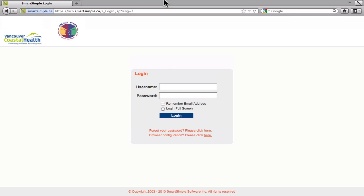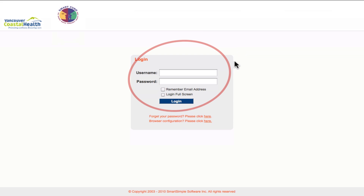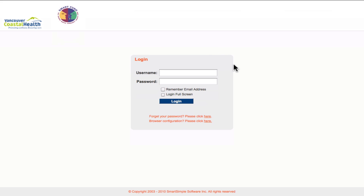To get started, you will need the username and password that was sent to you, along with a link to the login page, which is vch.smartsimple.ca. Once you log into the system for the first time, you're going to be prompted to change your password. You can update that to anything you like, and if at any point you forget your password, you can click here and a new password will be sent to you.